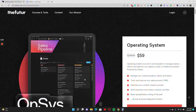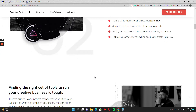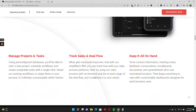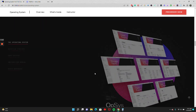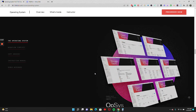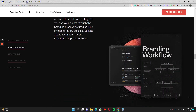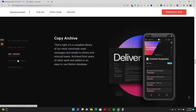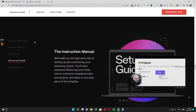I recently came across this landing page for an operating system course and saw a really cool sticky section in the 'how it works' area. They have two sticky elements — sticky images and sticky navigation tabs — as the content scrolls. That's a pretty cool interaction to recreate in Webflow, so I'm going to show you how you can do this for your own project.